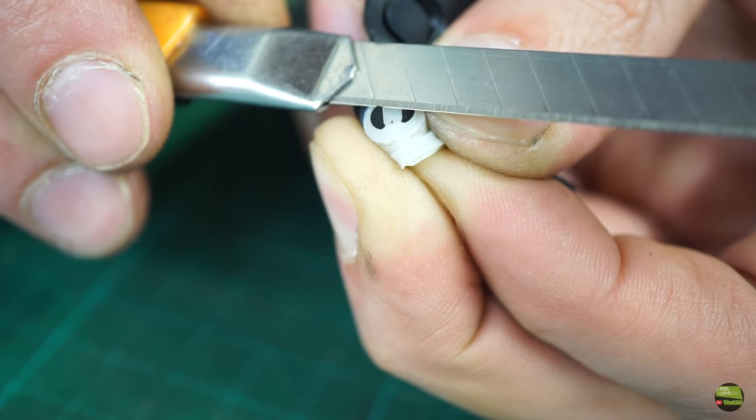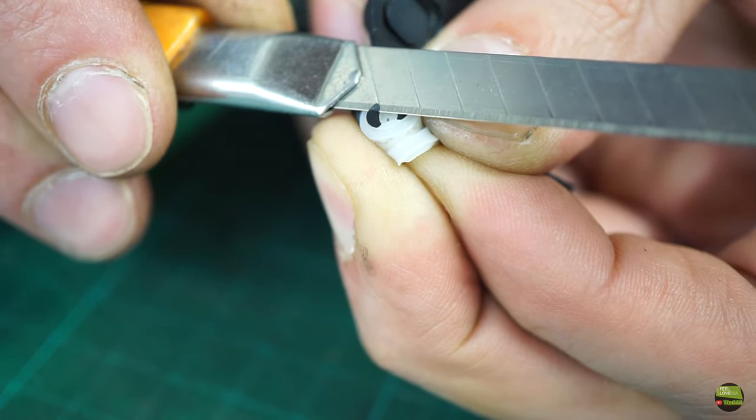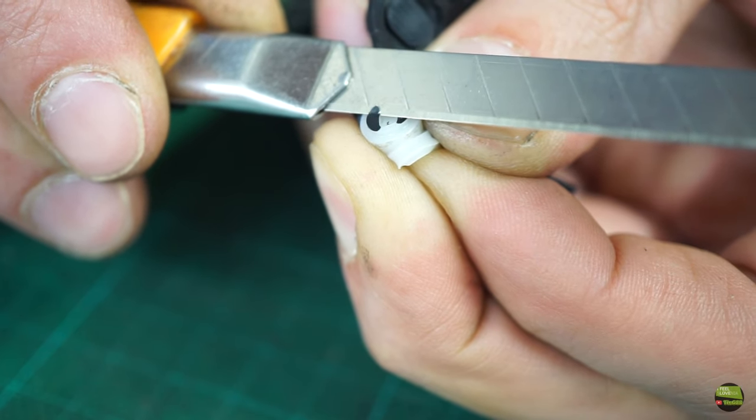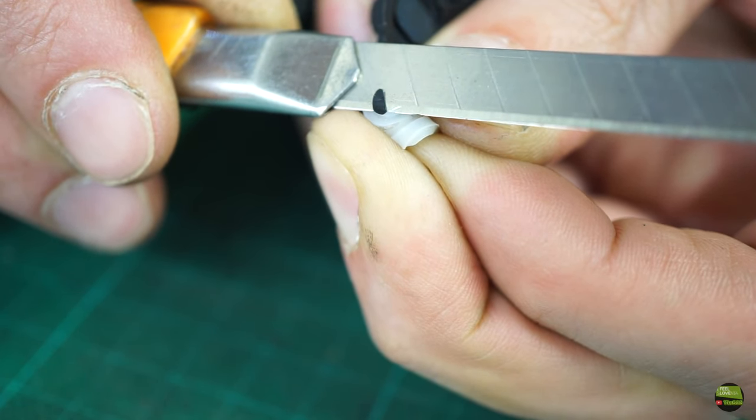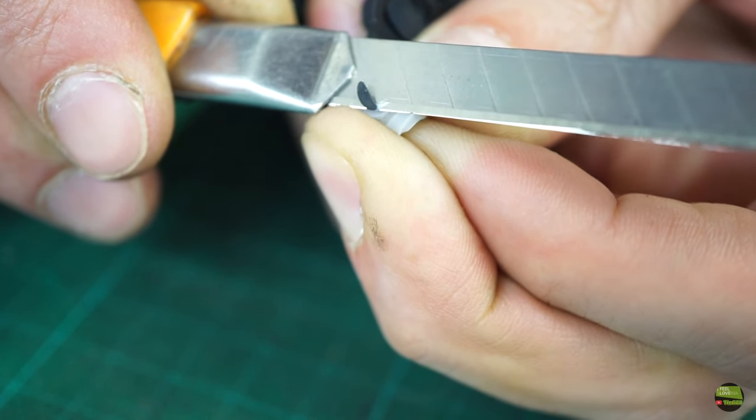What I do next is cut about 0.4mm of material from the button and then glue the new pad on its position.